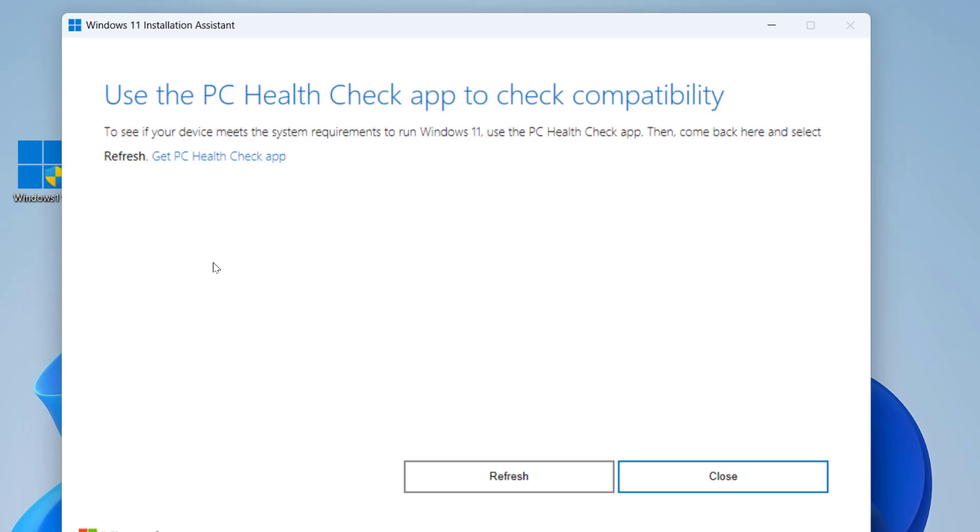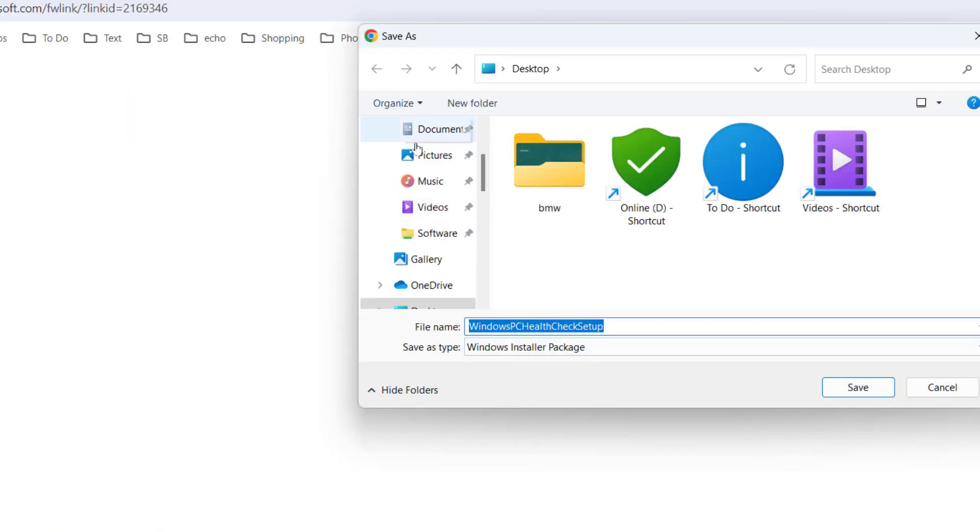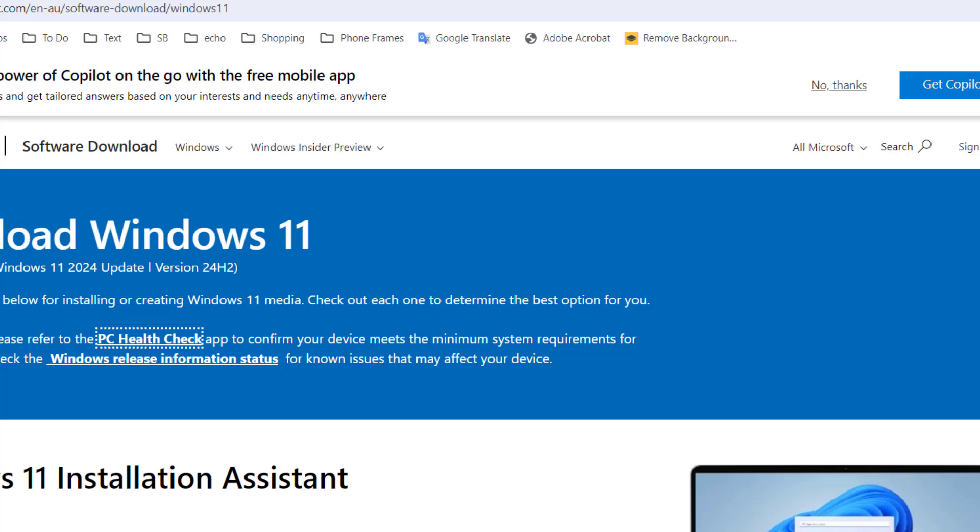Now it's asking to use the PC Health Check app to check compatibility. You can use this method only if your PC supports minimum system requirements for Windows 11 24H2. Click on Get the App and install this app.